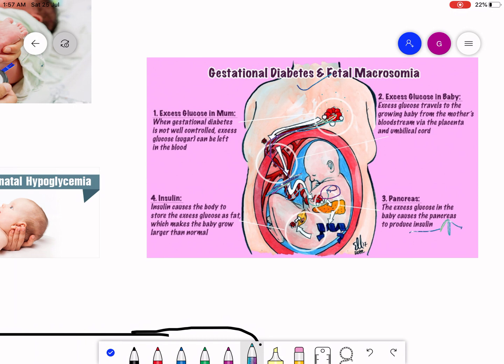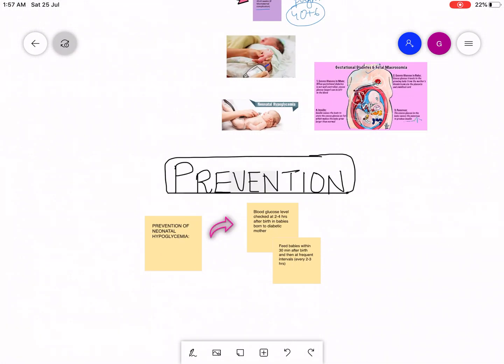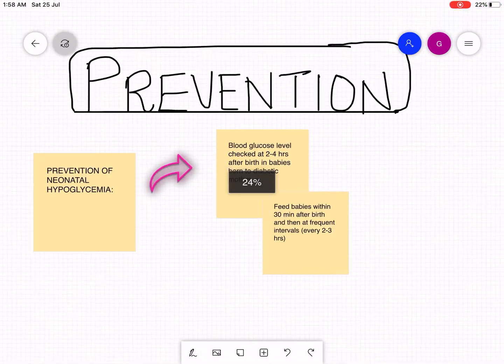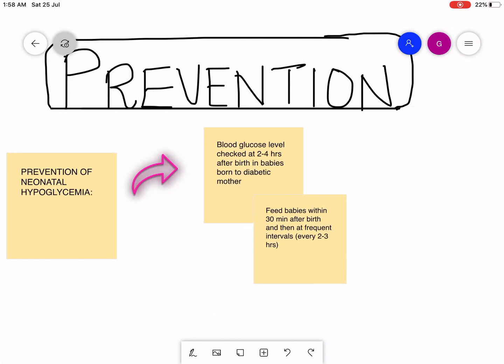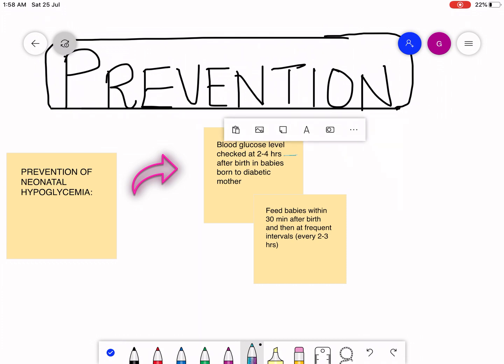Now how to prevent this? The prevention of neonatal hypoglycemia is that the blood glucose level of this baby should be checked at two to four hours after birth in babies born to diabetic mothers, and feed the babies within 30 minutes after birth and then at frequent intervals every two to three hours.